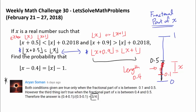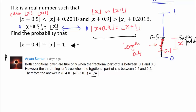So now we know that the fractional part of x has to be between 0.1 and 0.5. This interval has length 0.4, and that's our sample space.